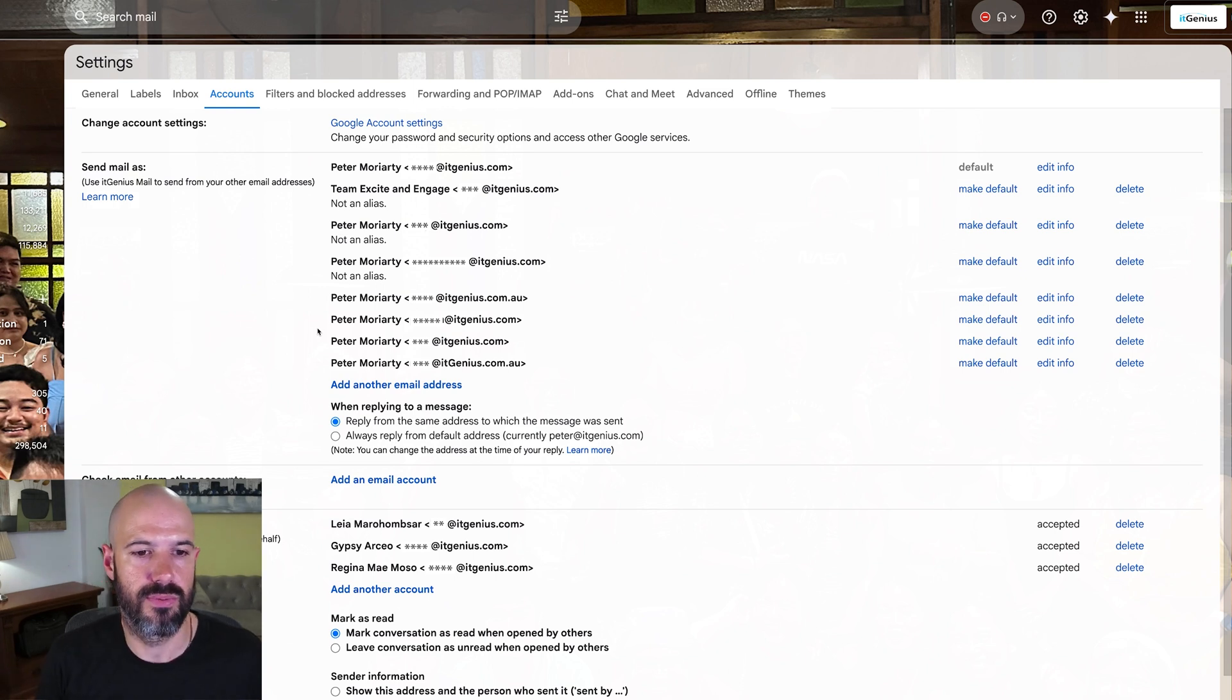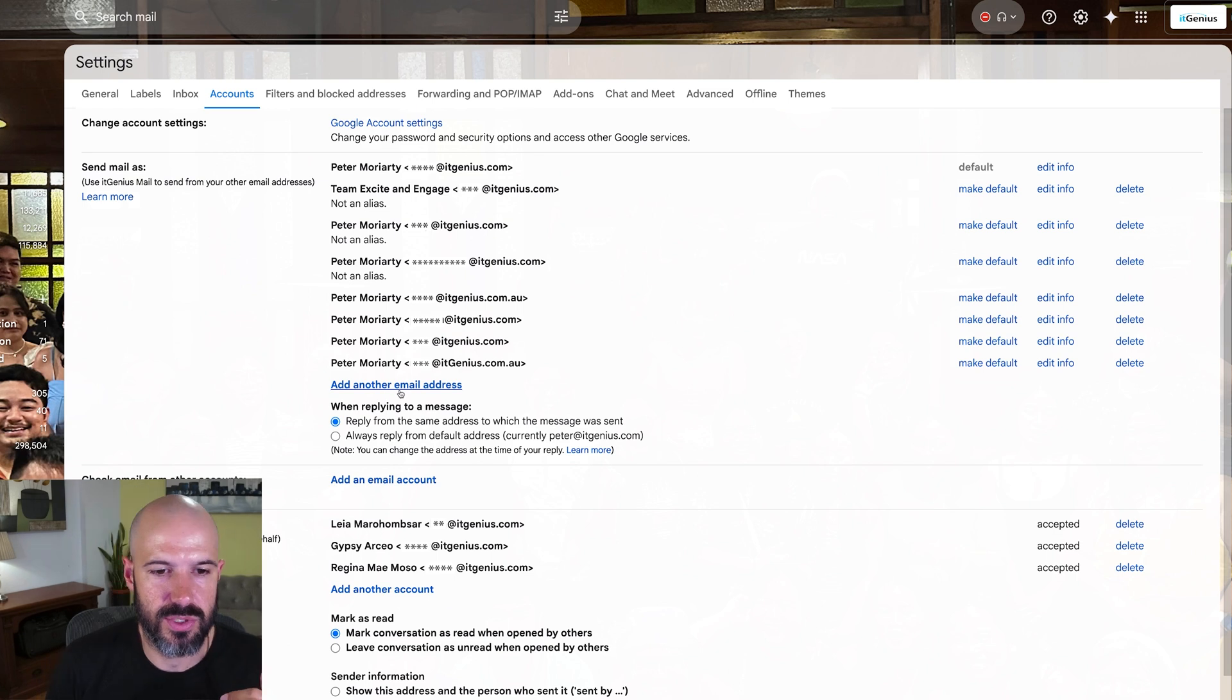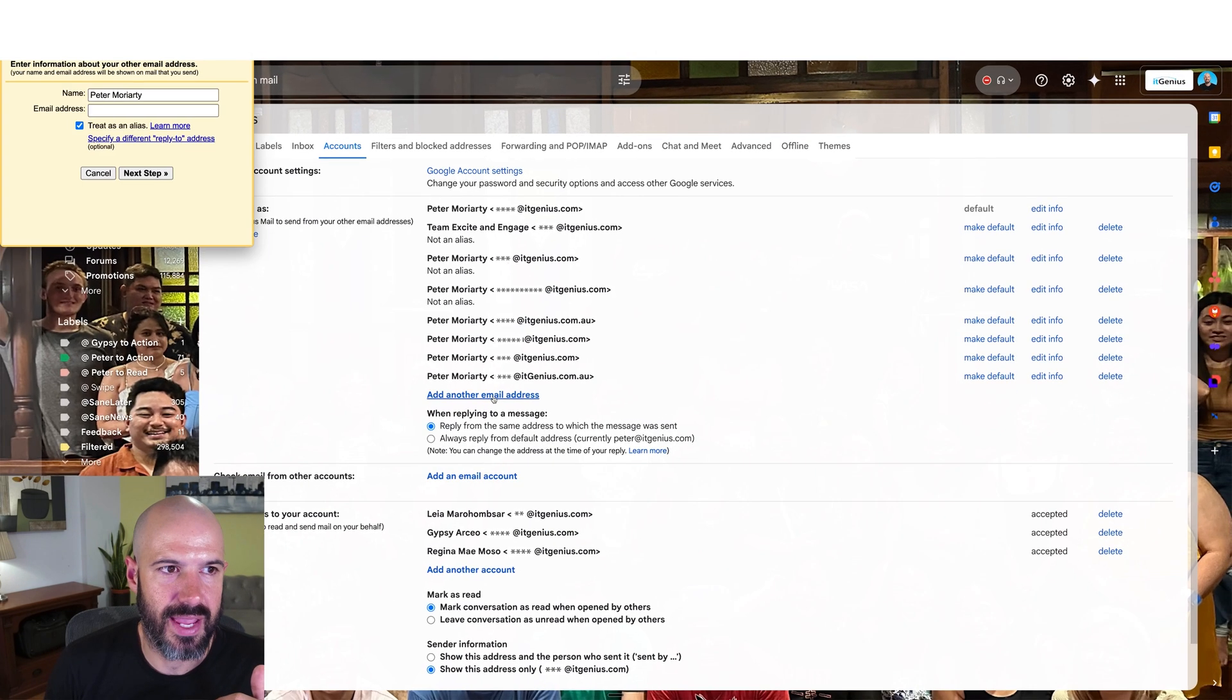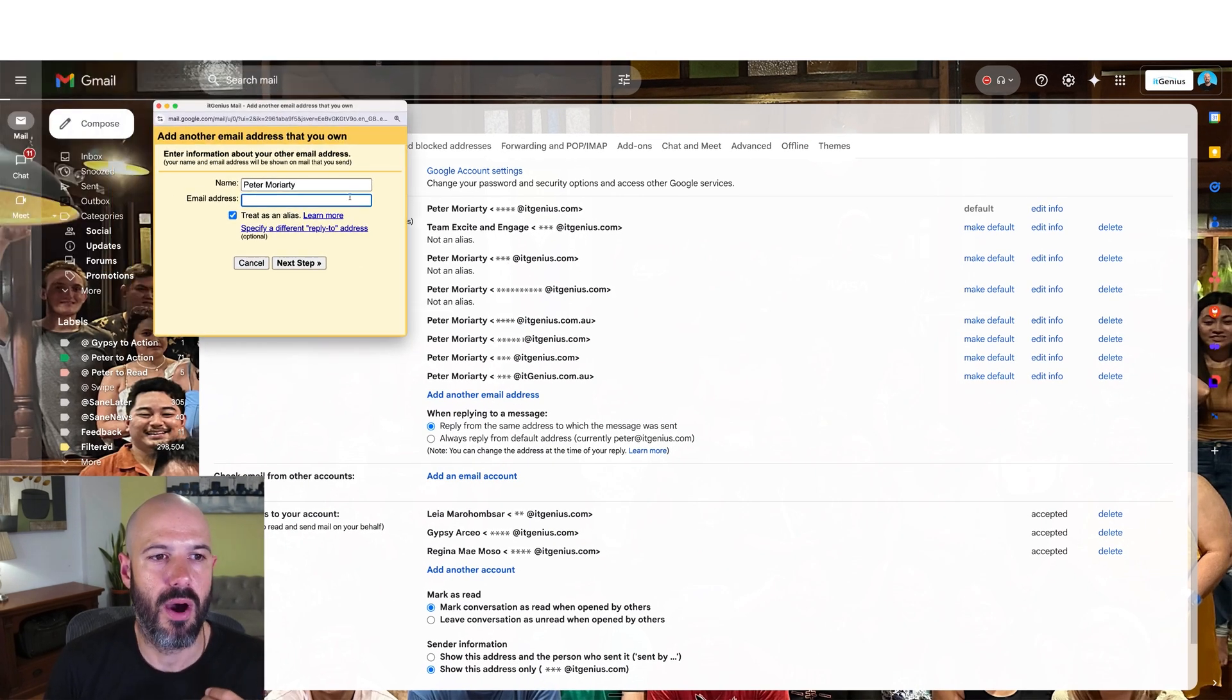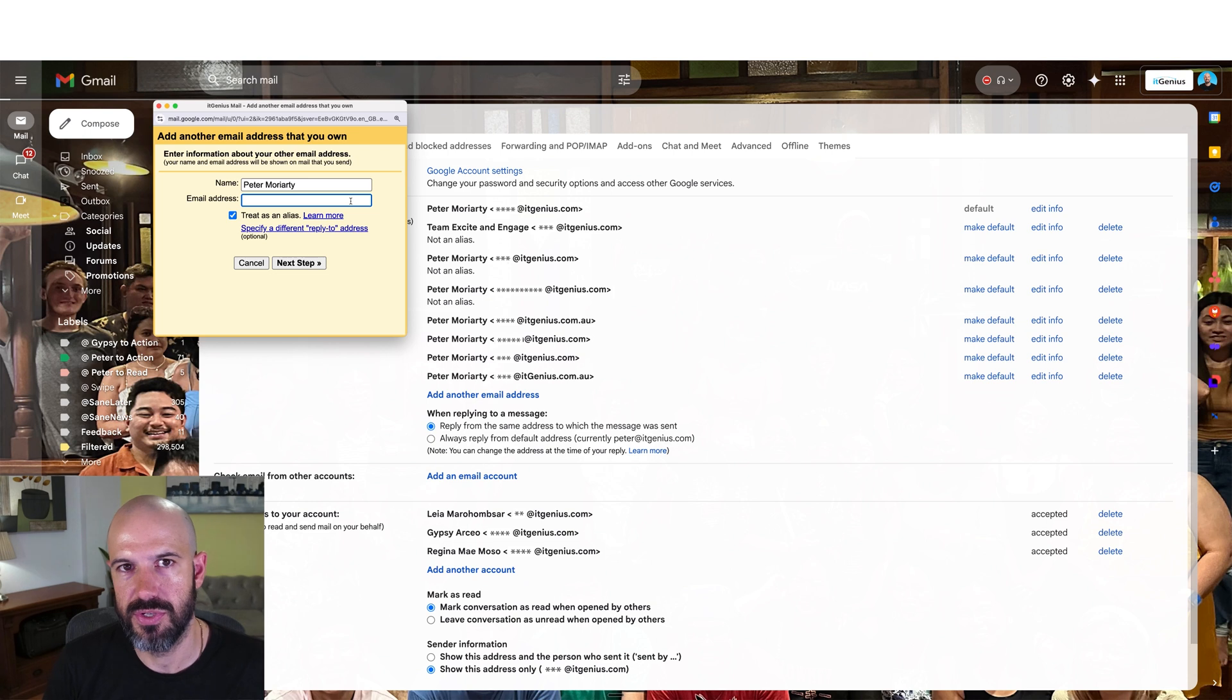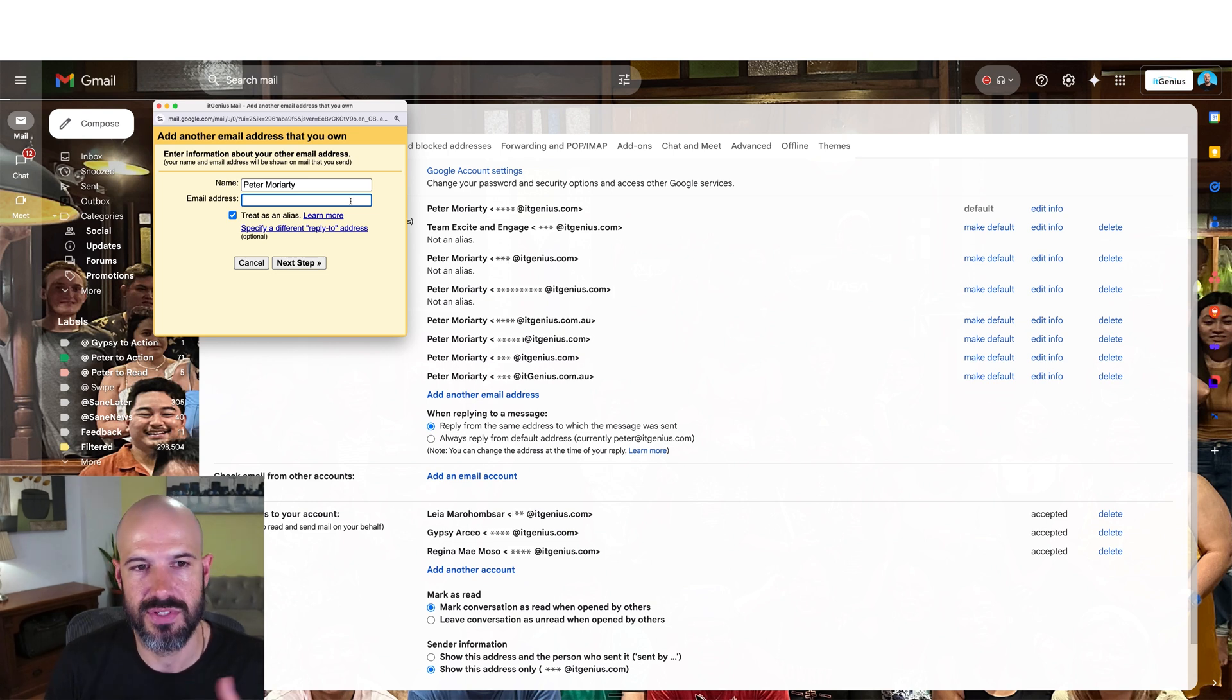So when you click add another email address, you've got to be careful which one you add and be mindful that you're going to have different options whether you're sending from Gmail or you're sending from something else.